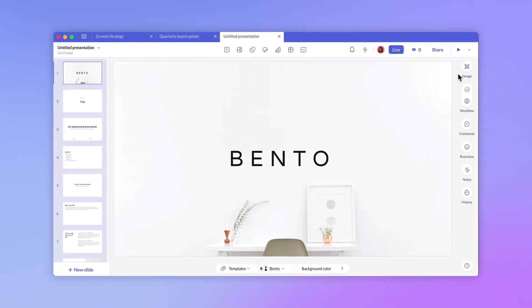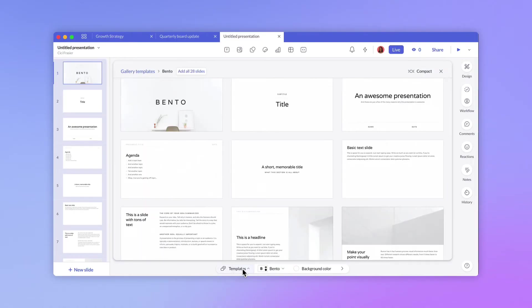At the bottom is your slide editor. Similar to the design panel, you can access styles and background options. You can also access all template slides.